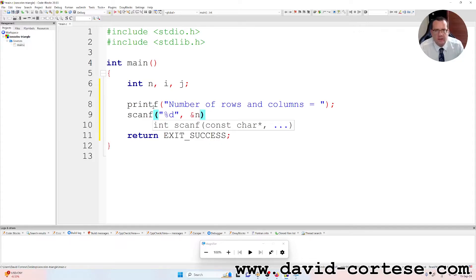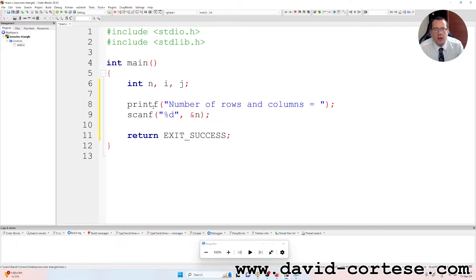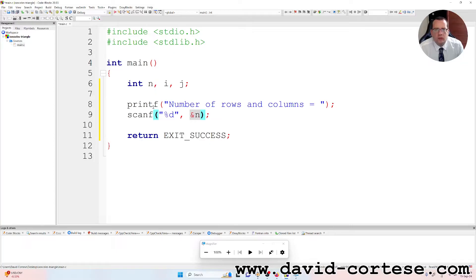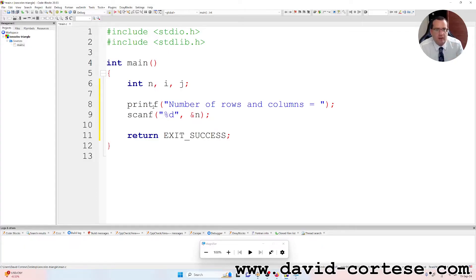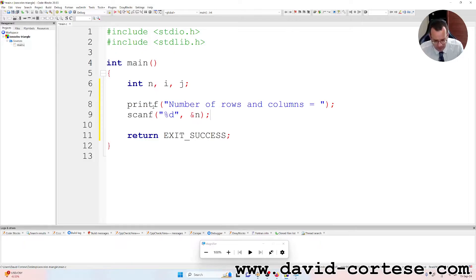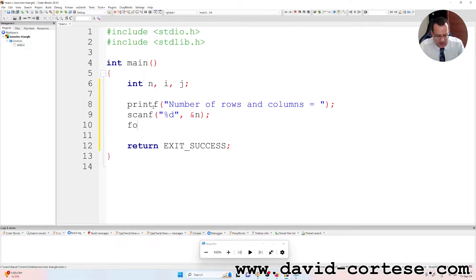With the scanf, we read the variable n but we need to give to the function the address. So we need the ampersand. And then, the variable n is an integer, so we need to write percent d.